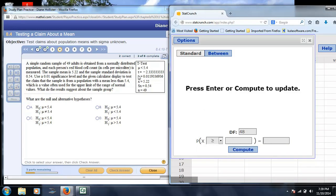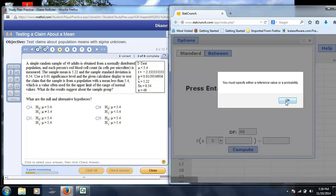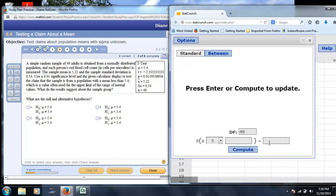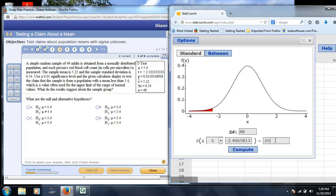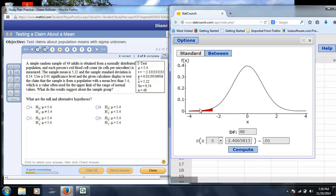Now, because this is a one-tailed test, because we are testing if the mean is less, we're going to switch this to less, and we're going to take a look at significance level 0.01. So, if the software asked us to determine the significance value, any t that was below negative 2.40658 would be significant. You'll notice we have negative 2.33.